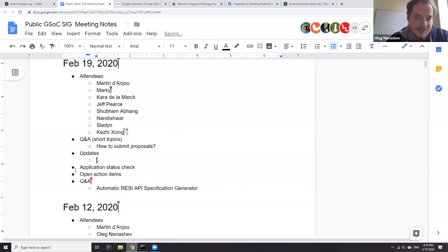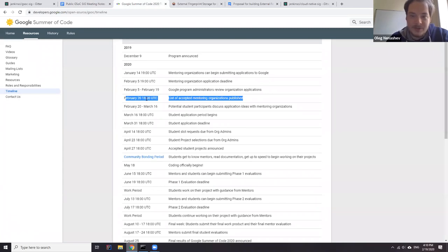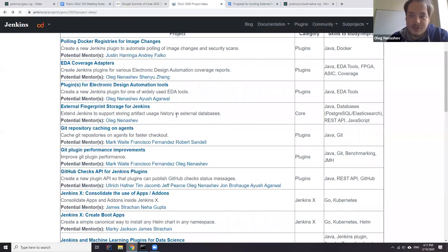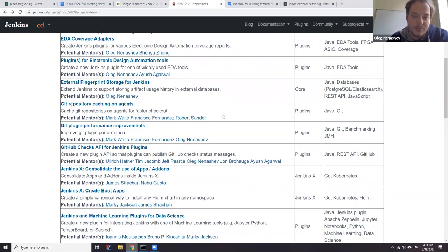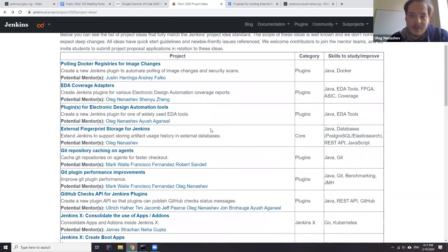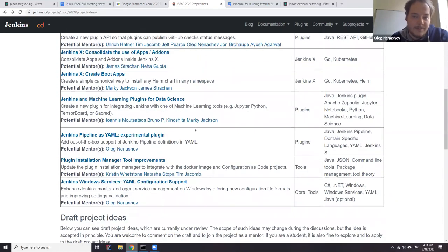Let's look at updates. The main update for today is that we are waiting for the announcements — the list of mentoring organizations will be published tomorrow at 6 PM UTC. Right now we don't know whether the Jenkins project is accepted or not. We did all the preparation work, so now we can just wait. In the meantime, we can keep refining the project ideas list. Many project ideas have been moved to the accepted state, so we have a good number of ideas.